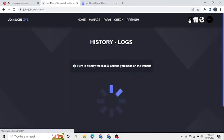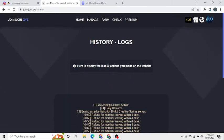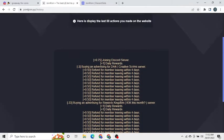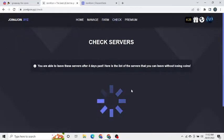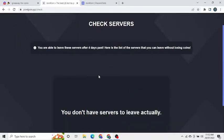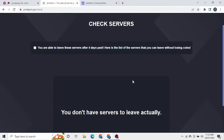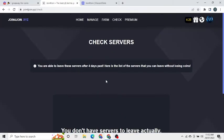By clicking on the coin count you can see your coin history. By clicking the check button you can see if you can leave any of the servers you already joined using the join4join bot. If you leave before 4 days you lose 2 coins.